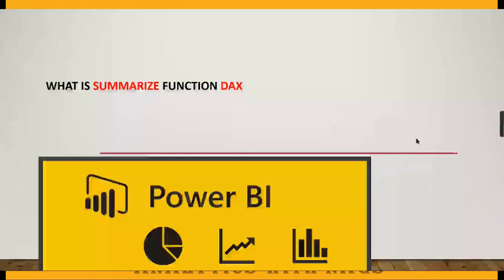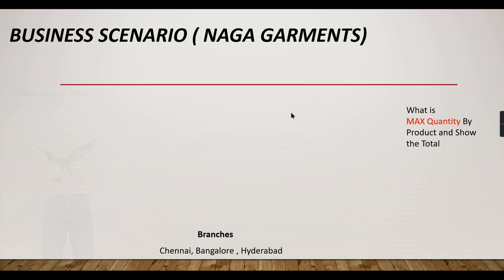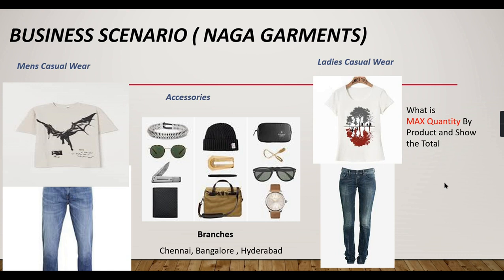Welcome to Analytics with Nags. In this video, we're going to see what the SUMMARIZE function is in DAX. It's one of the important functions in DAX and it returns a table as the output. Let's see with a business scenario to understand when to use it. We're familiar with Naga Garments business.